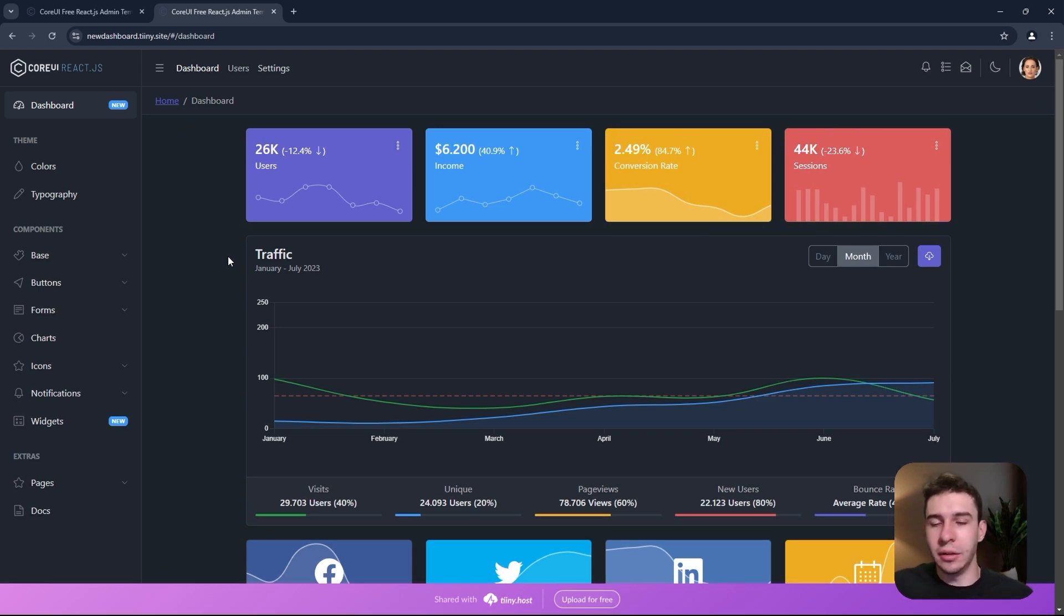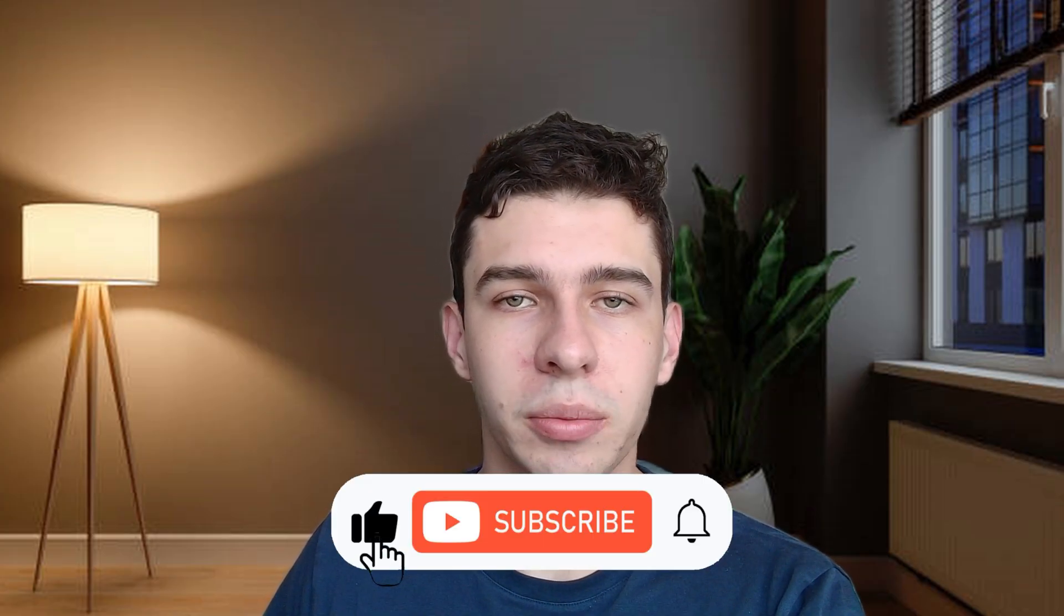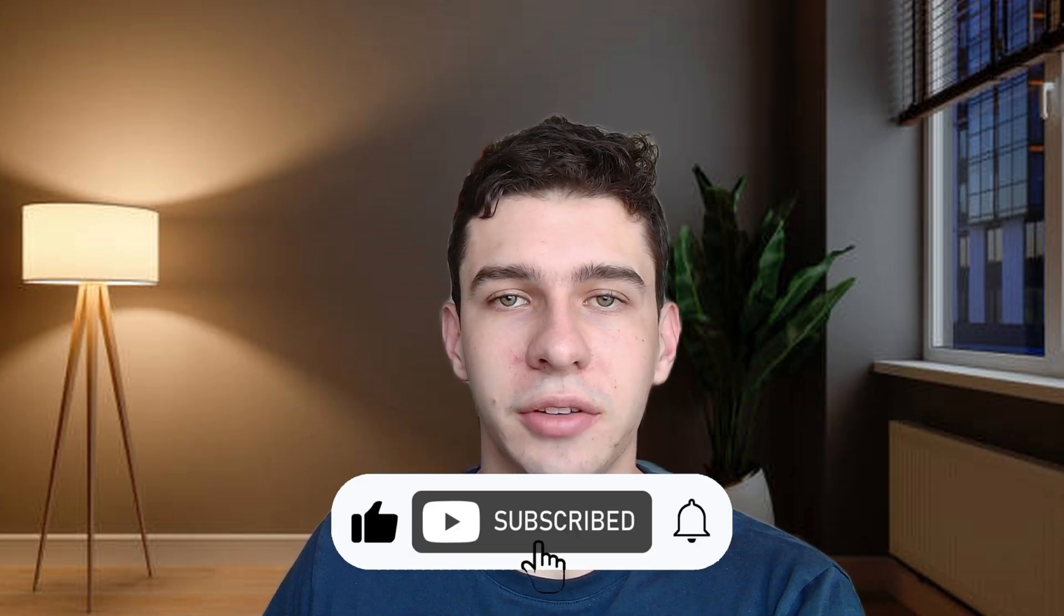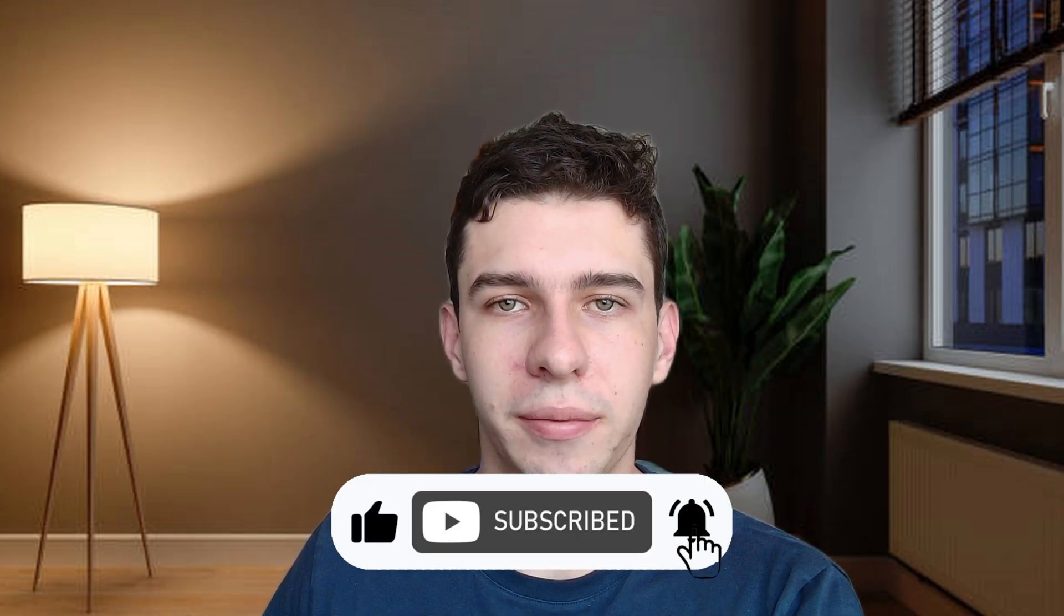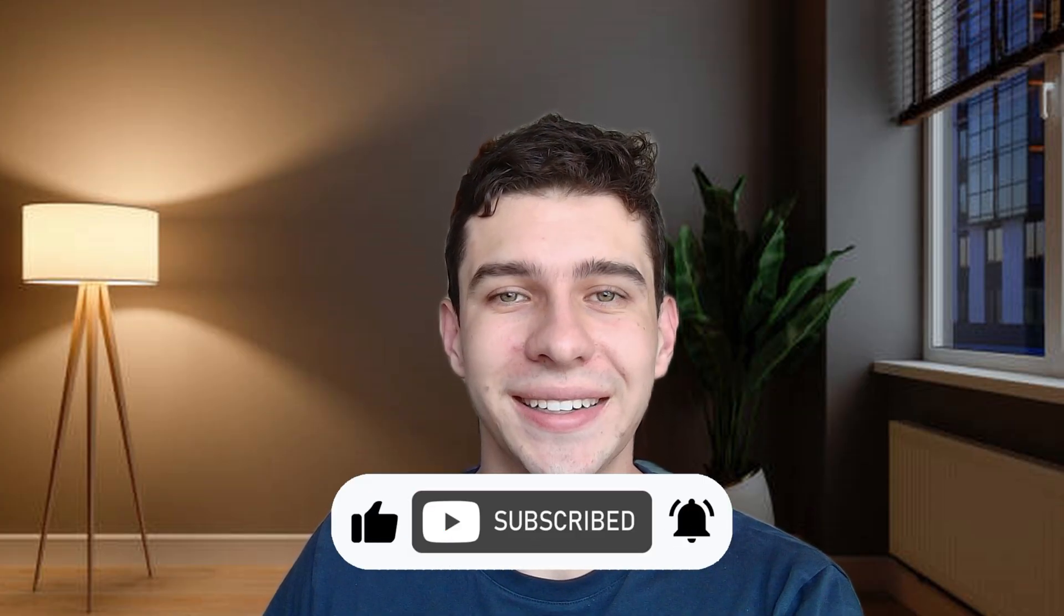Thanks for watching this video. If you enjoyed the video, like and subscribe. I'll see you in another one. Bye!